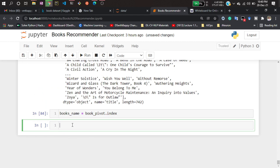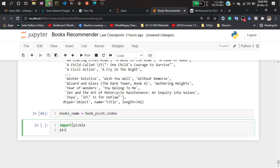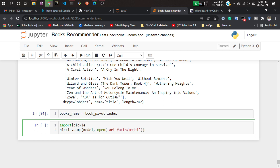I'll import pickle, then use pickle.dump to save my model — the clustering model I created. I'll open a folder called 'artifacts' and save it as model.pkl, specifying write-binary mode.